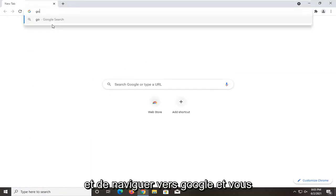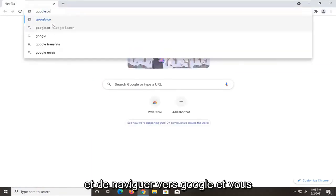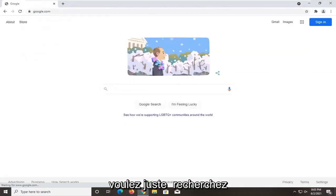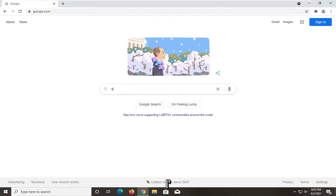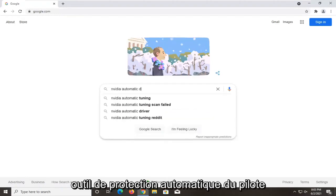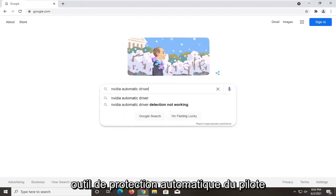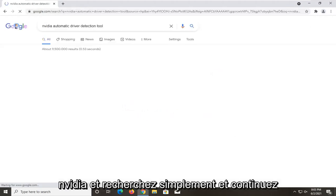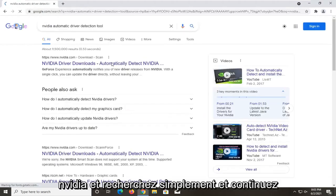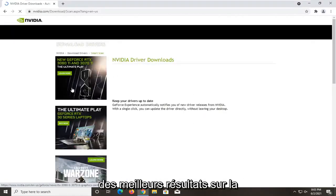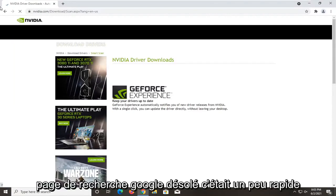Navigate over to Google and you want to just search up the Nvidia automatic driver detection tool and just search for it. Go ahead and click on that. Should be one of the top results on the Google search page.